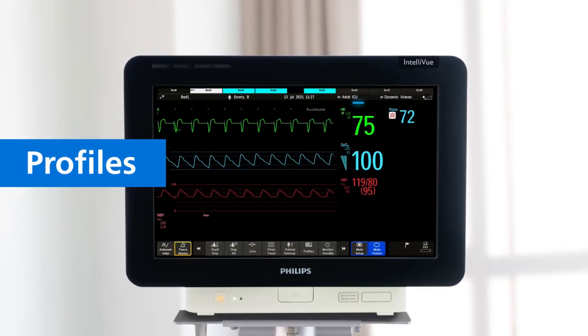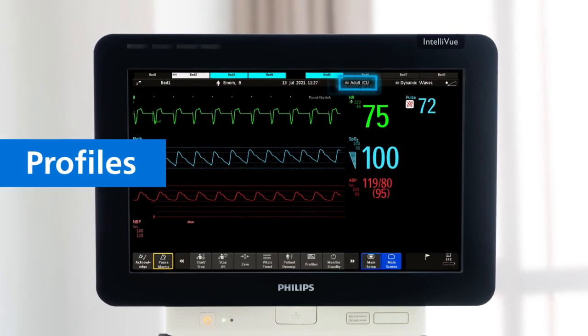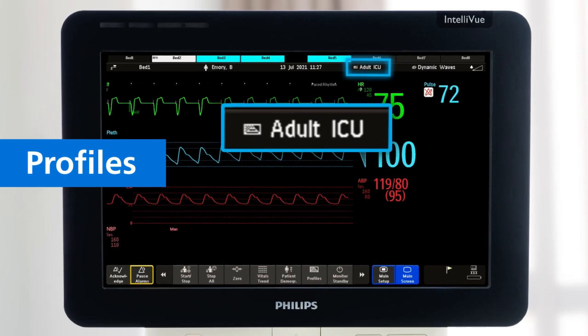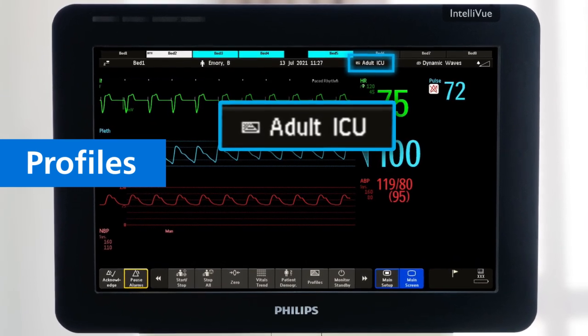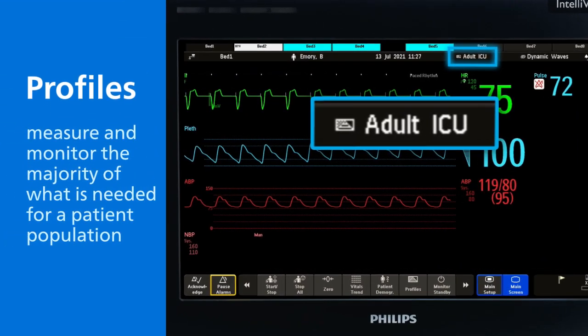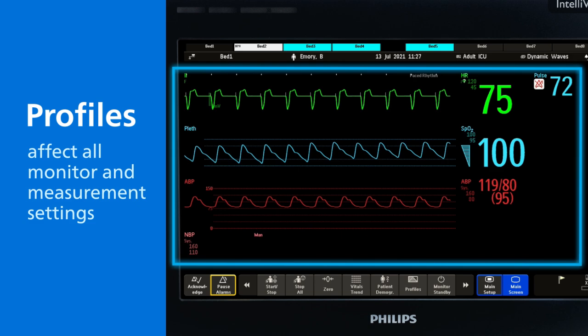Profiles are predefined monitor configurations that you can set as default for certain patient populations. Profiles enable you to measure and monitor the majority of what is needed for a patient population. Profiles affect all monitor and measurement settings.